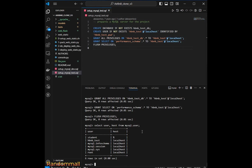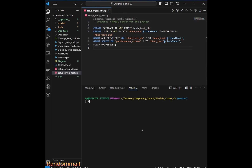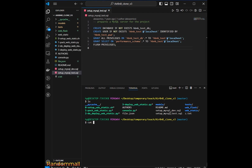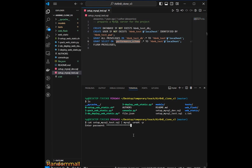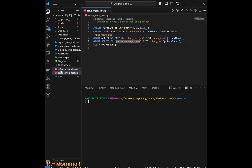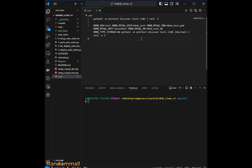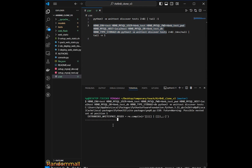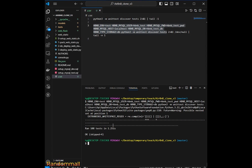If you don't want to copy manually, you can use the cat command — cat everything inside the setup file and pipe it into the MySQL shell as root. This will create the user automatically. If we try to run the test again, we see that that error is gone.